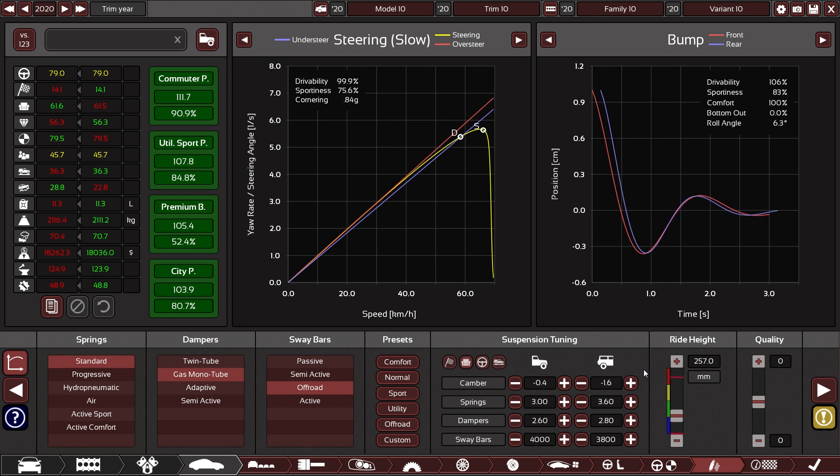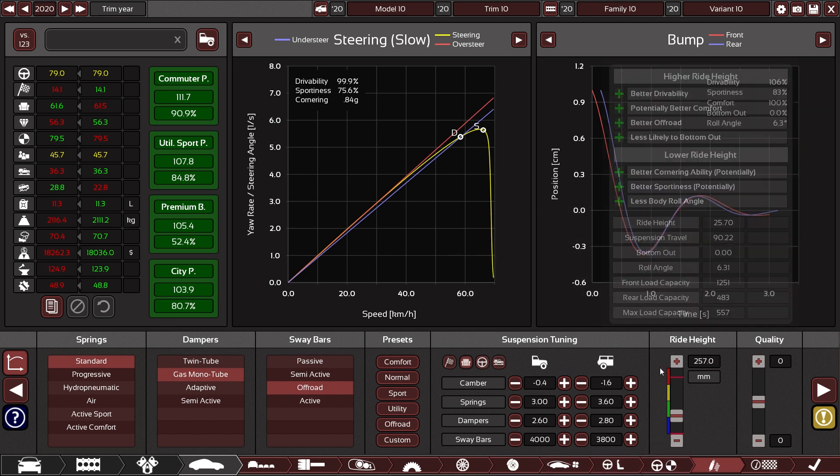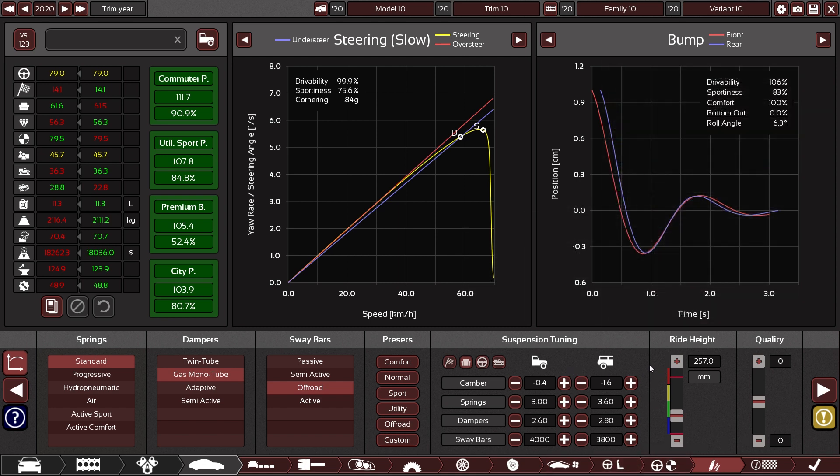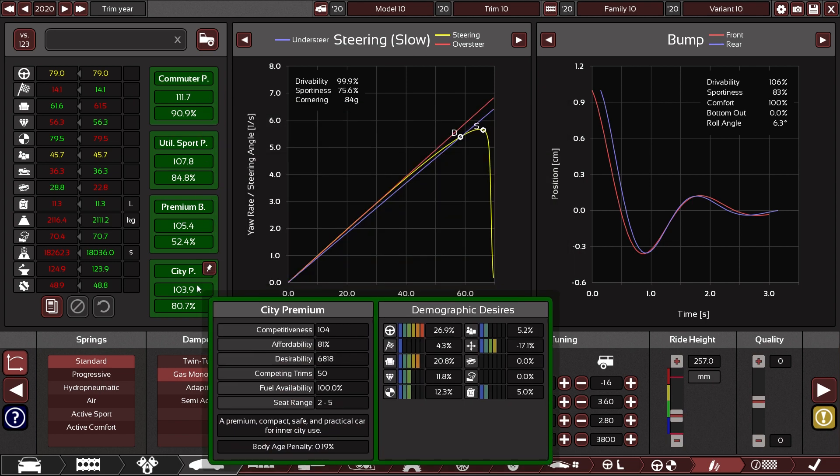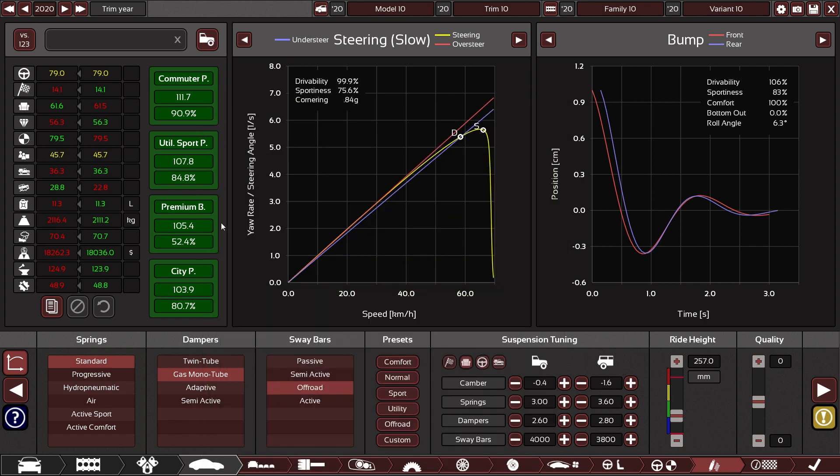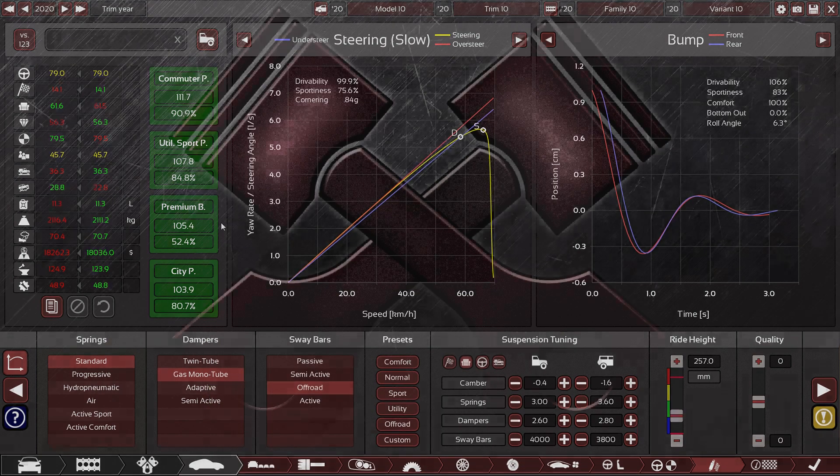While nowhere near the complexity of a suspension setup in reality, these options give you a pretty good range of tuning that you can employ in order to make your cars cater to various demographics or your driving needs on the track.